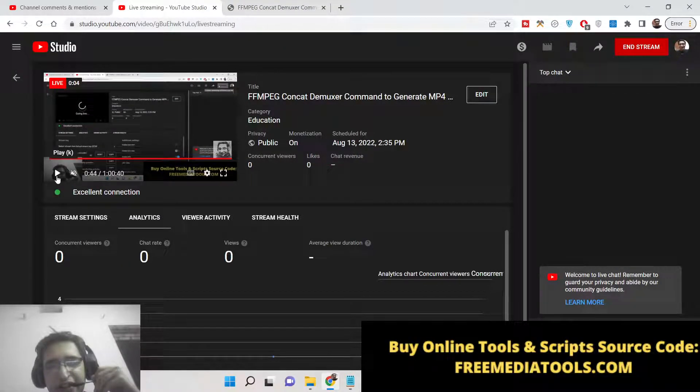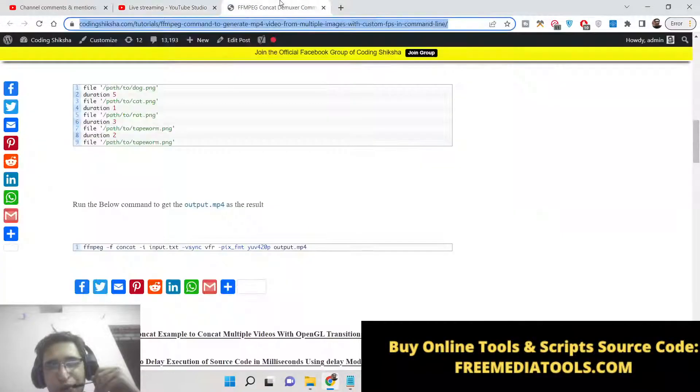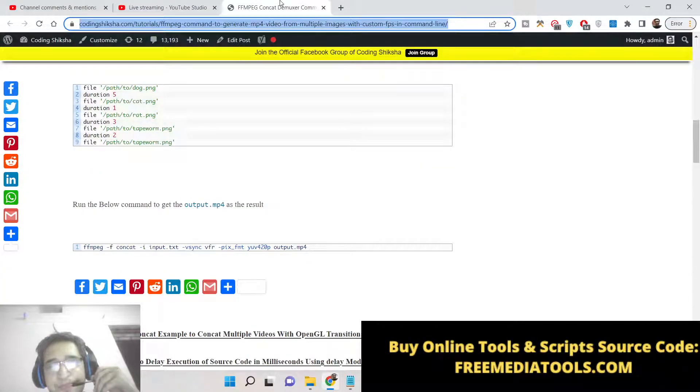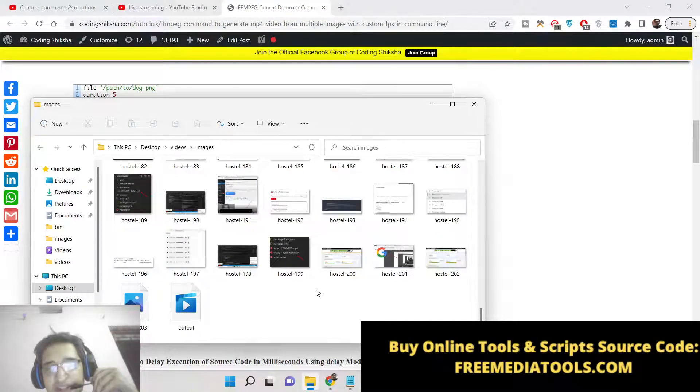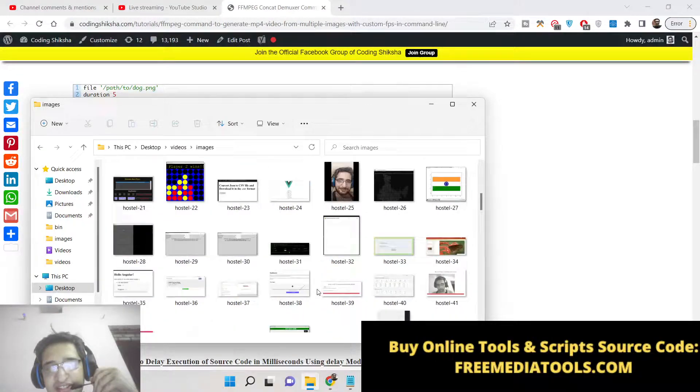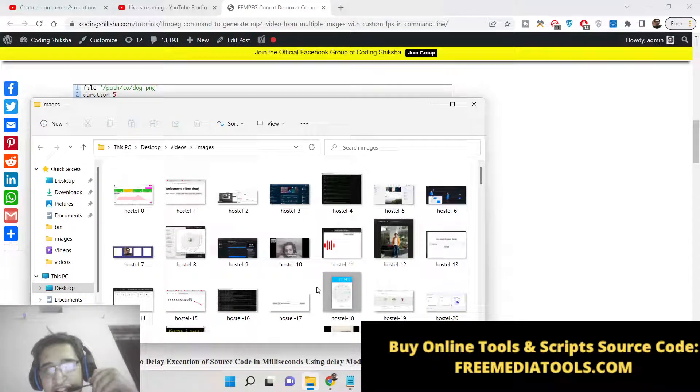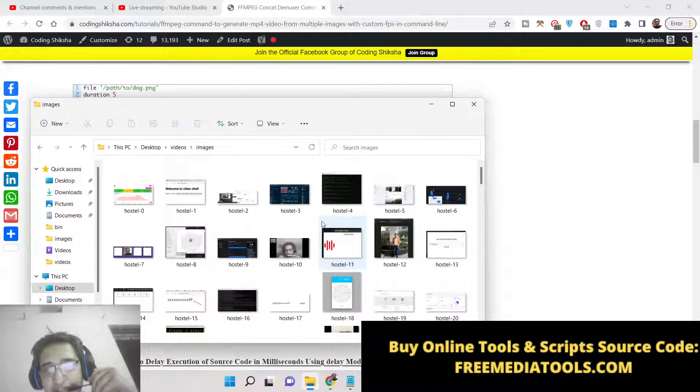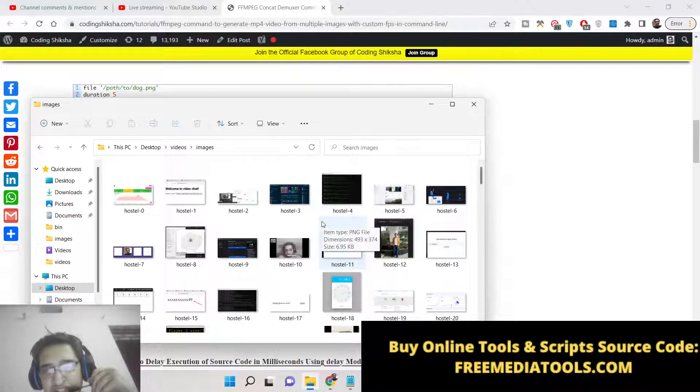Hello friends, today in this tutorial I will be showing you how to convert a series of images which are present inside the same directory into a video.